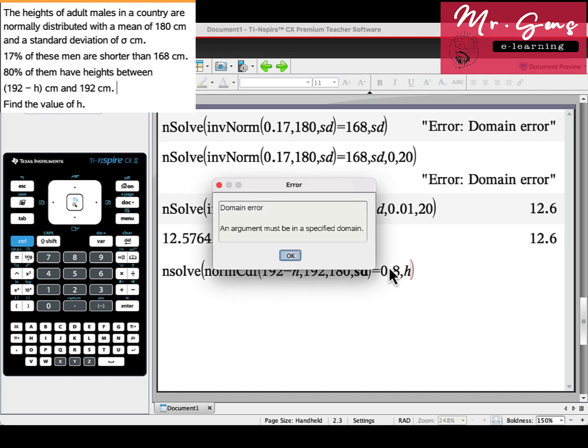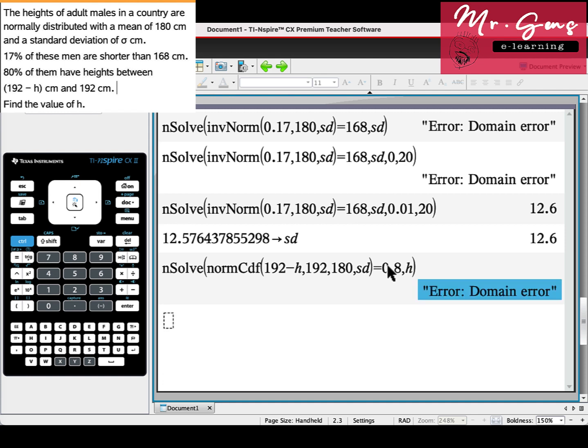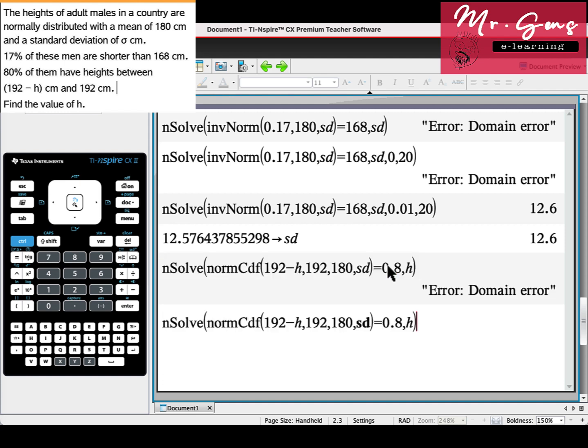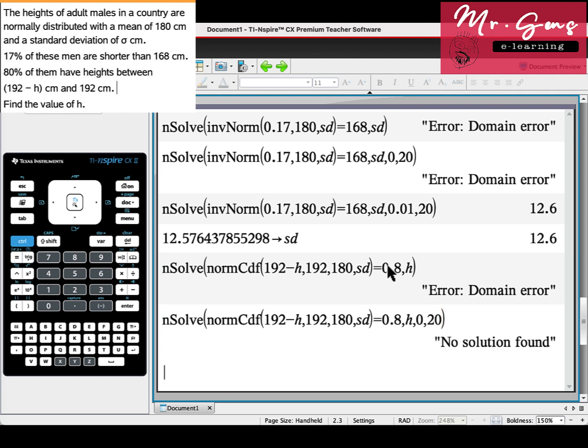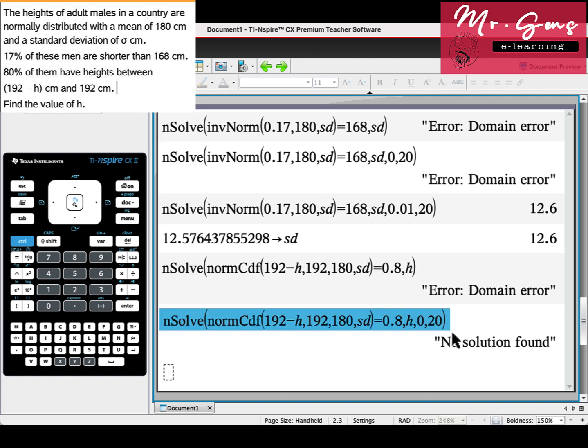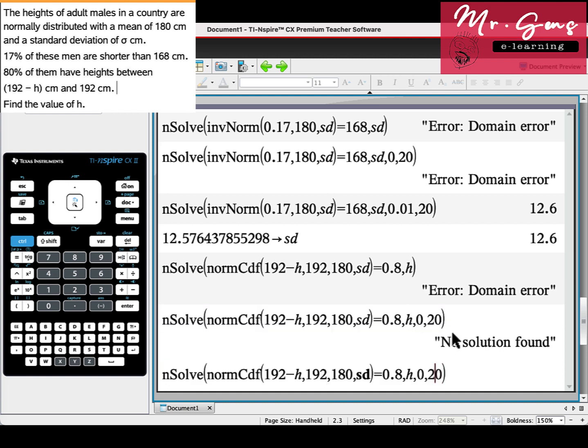Another domain error here. We didn't define h. Let's put 0 to 20 and press enter. This time it says no solution because it means between 0 and 20 there is no solution. So I just need to change the domain. Let's make it 0 to 40.